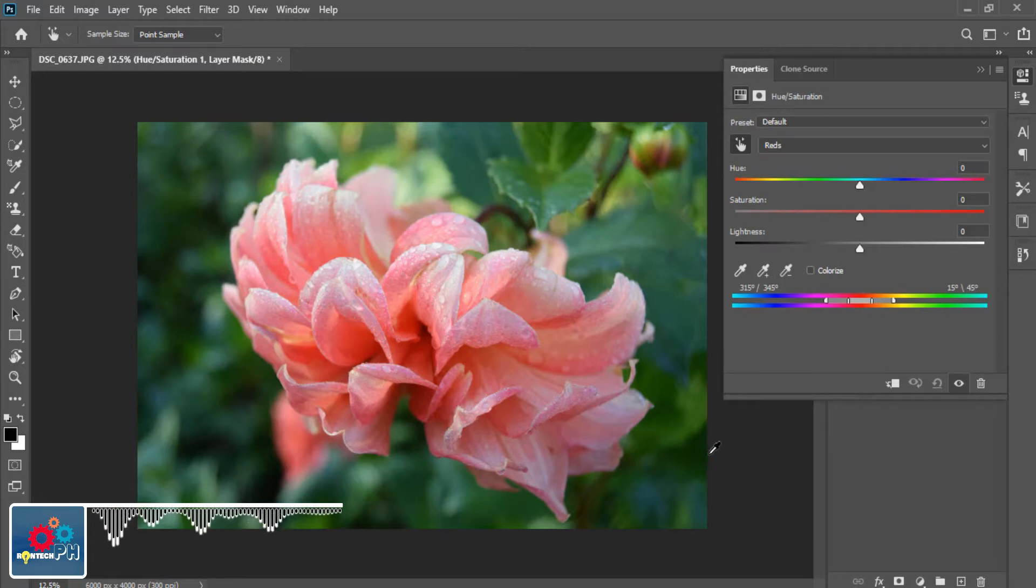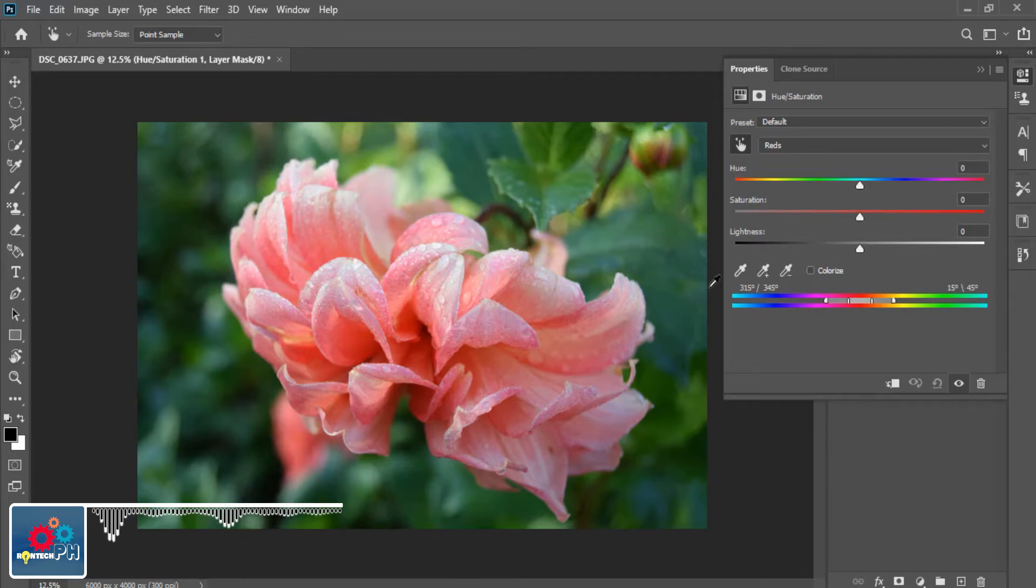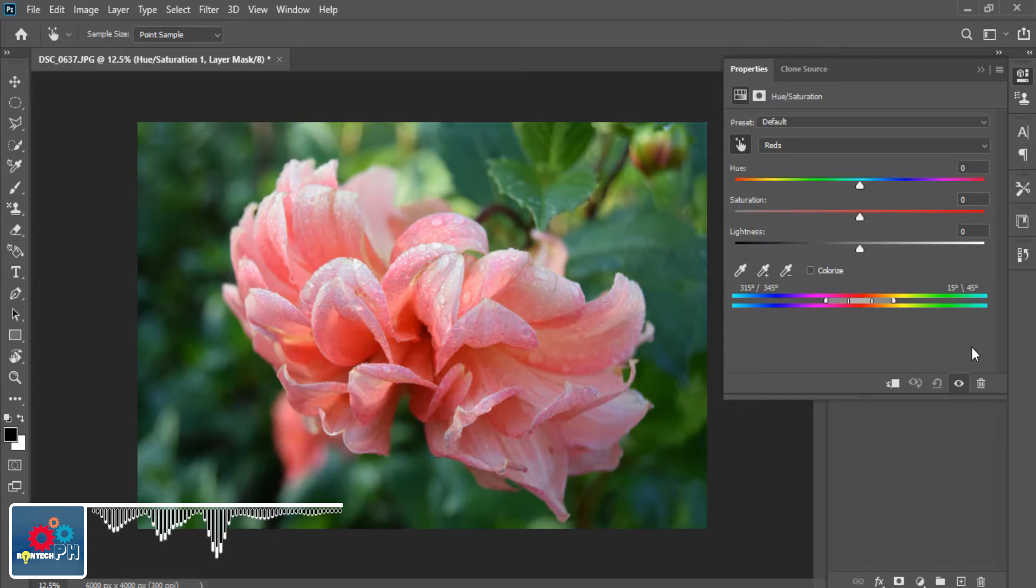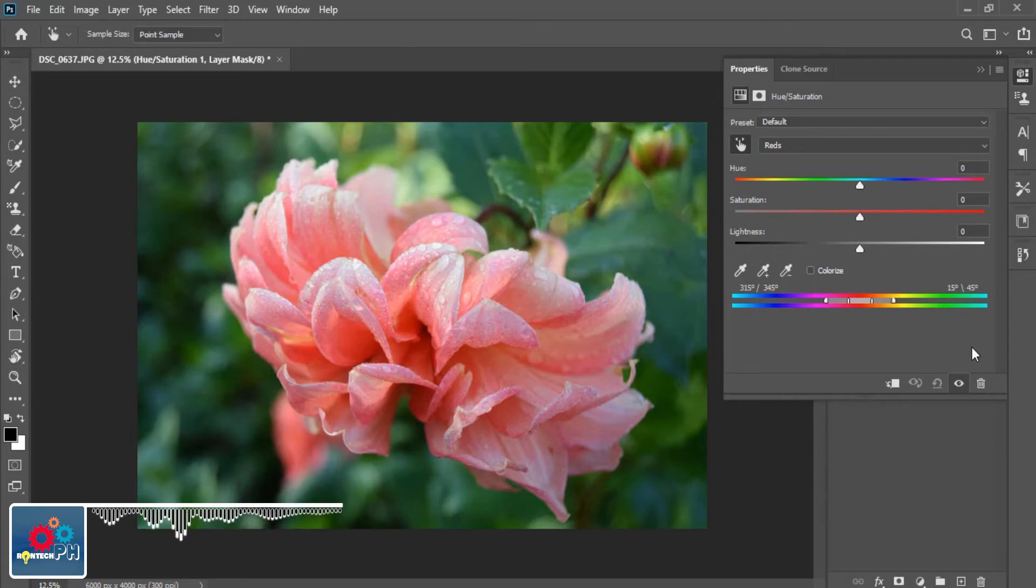After doing that, we can now play around with the Hue and Saturation level sliders on the dialog box to get the particular color you want on your image or object that you want to edit. But to better understand what are the sliders inside the Hue and Saturation dialog box, I'm going to explain it to you one by one.